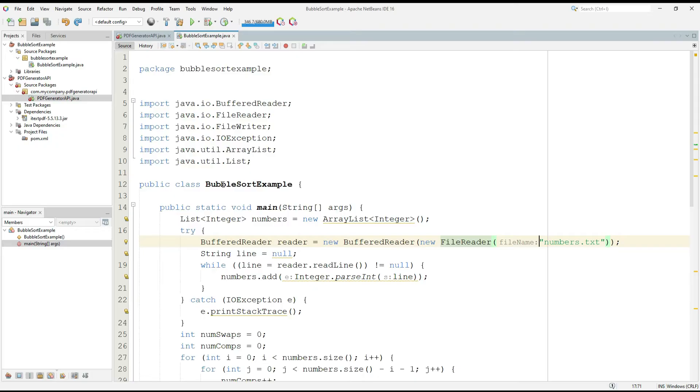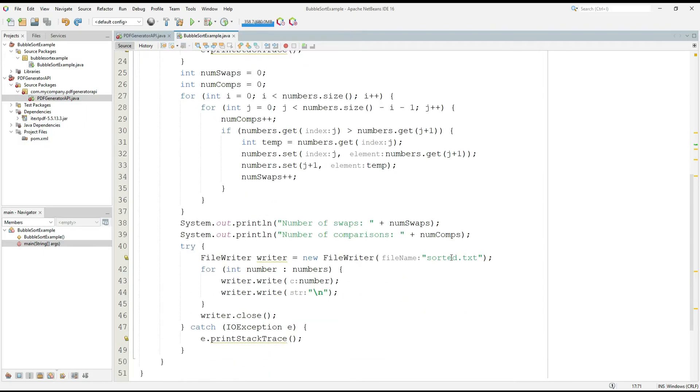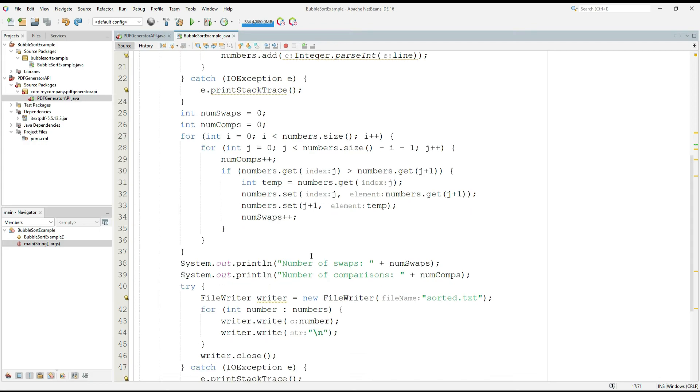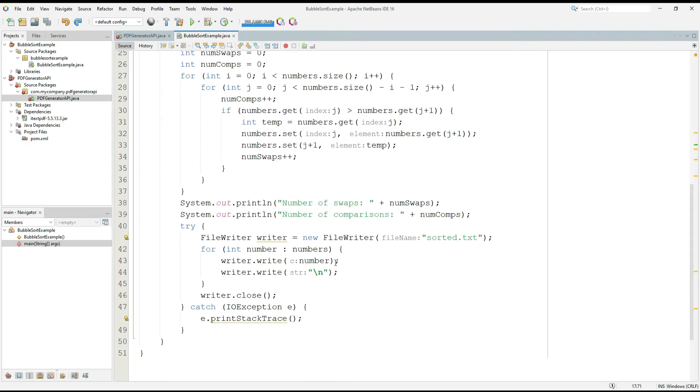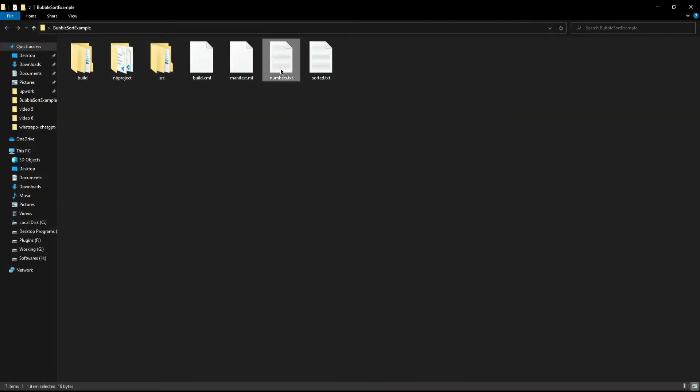So here, let's look at this example of bubble sort. This code is generating a new file called sorted if not generated and reading numbers from this list and sorting them. After sorting, it will count the number of swaps and number of comparisons. Let me show you the files that it will create.